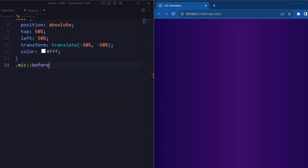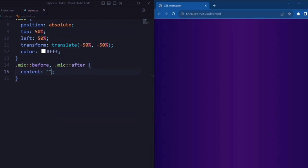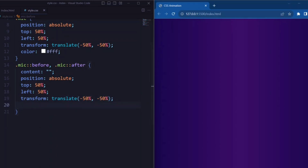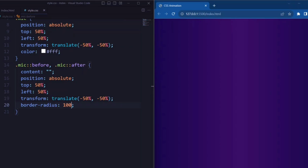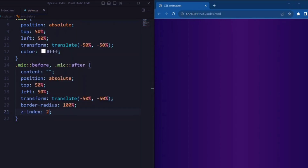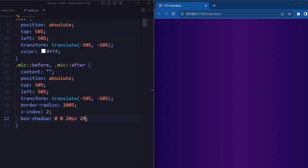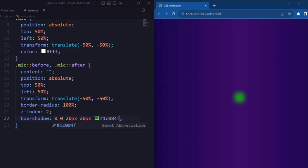Now let's set the shadow element. Here we set the content to an empty string. Border-radius is set to 100% so that it makes the shadow element circular. Z-index is set to 2 so that it positions the shadow element above the mic element. And here we apply a box shadow to the shadow element creating a shadow effect.